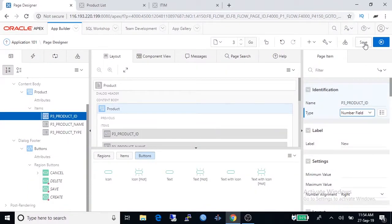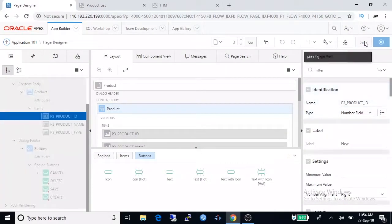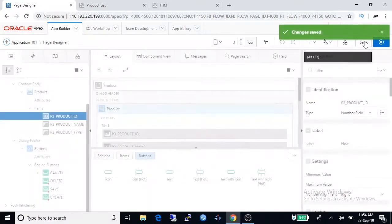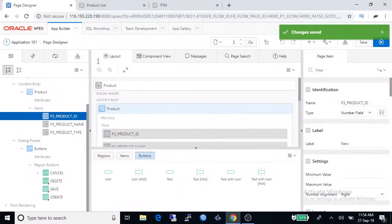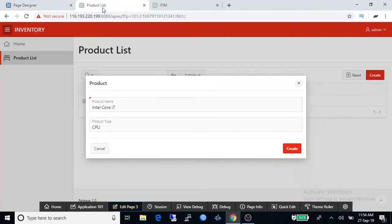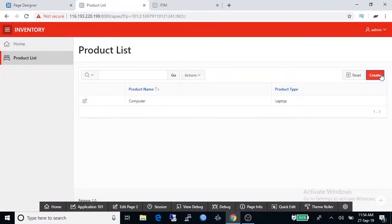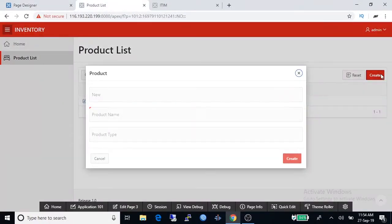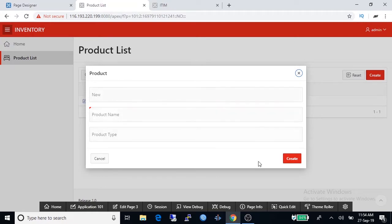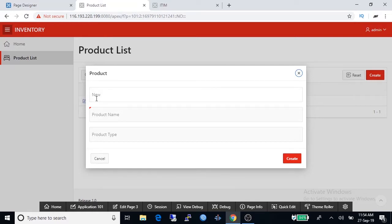And finally save it. Now go to the product list application, click create, and now you're watching a new field has been inserted on top but it is showing wrong label. It should be product ID, we can change it also.